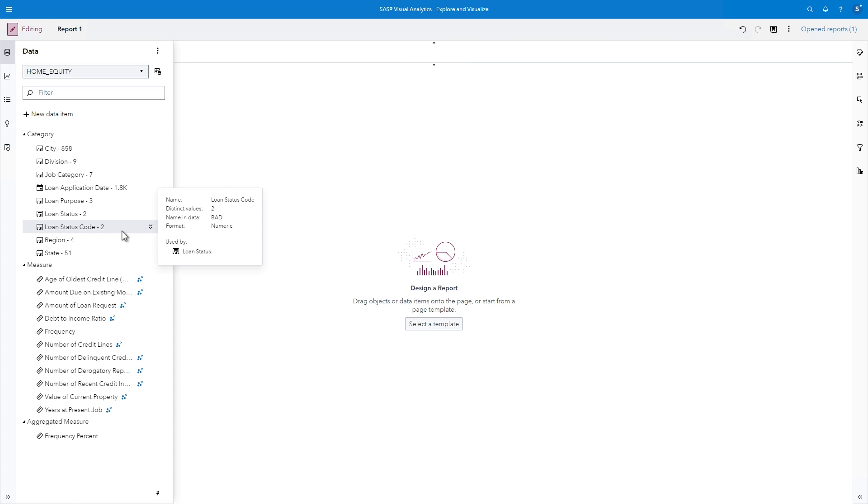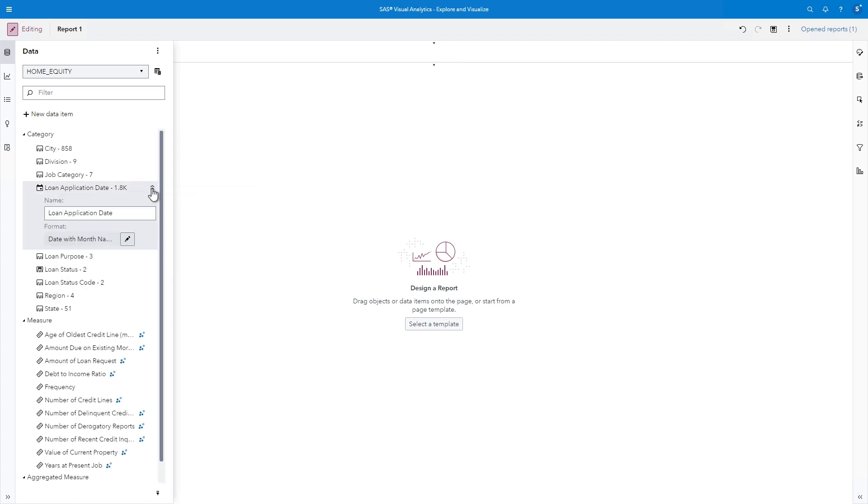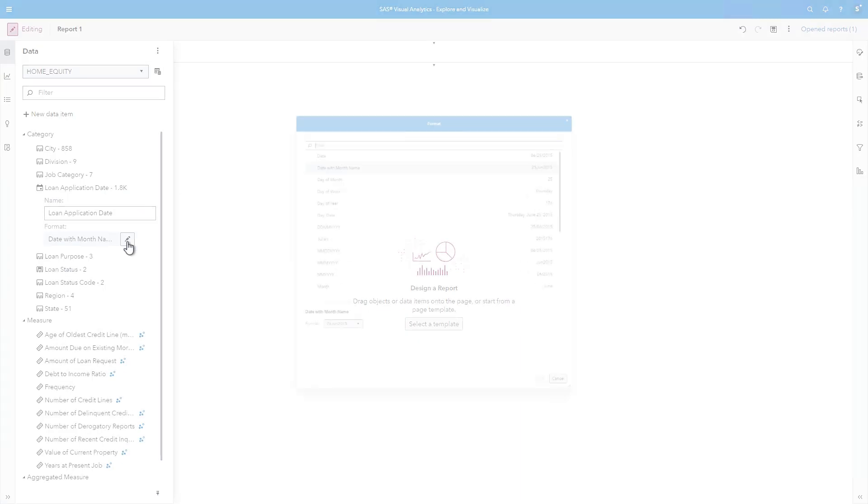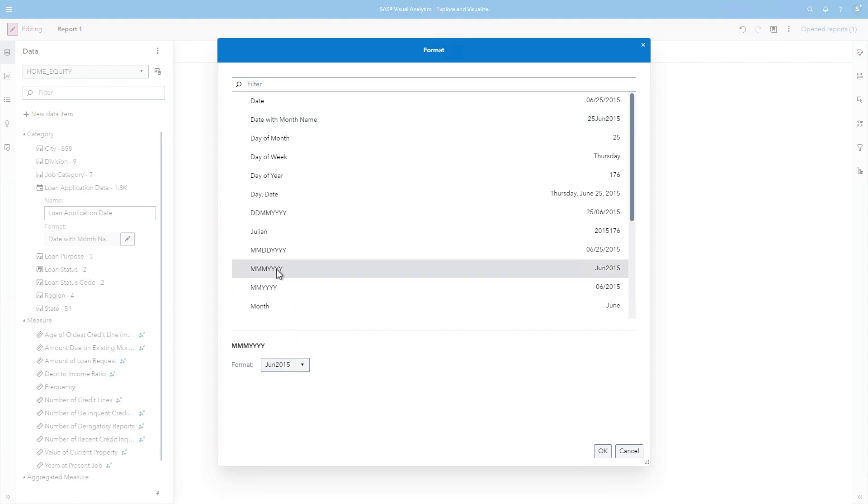Now we can choose to use either the raw loan status codes or descriptive labels in our report. There are many other ways that you can alter or create new data items. For example, eventually I would like to view the number of loan applications for each month and year. If I look at the format applied to the Loan Application Date column, it displays a 2-digit day, a 3-letter abbreviation for month, and a 4-digit year. Instead, I'll change the format to MMMYYYY so that the displayed values will be a 3-letter month and 4-digit year.